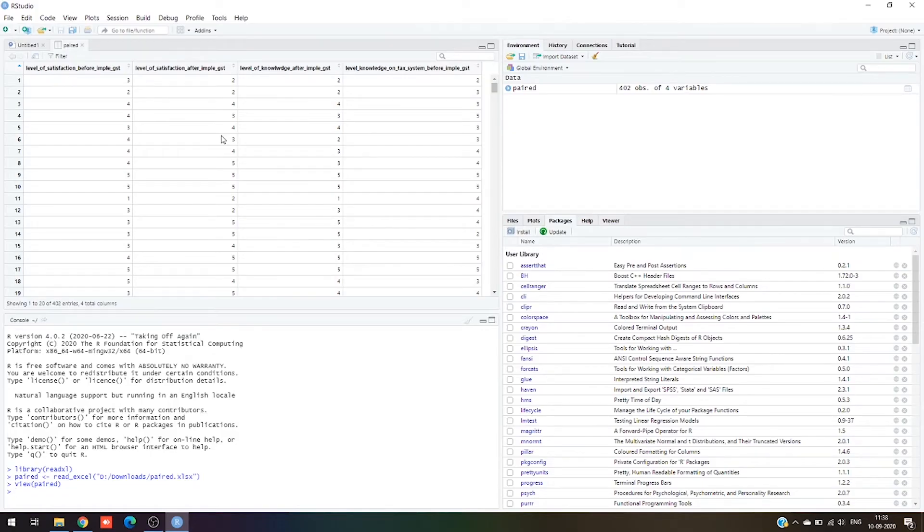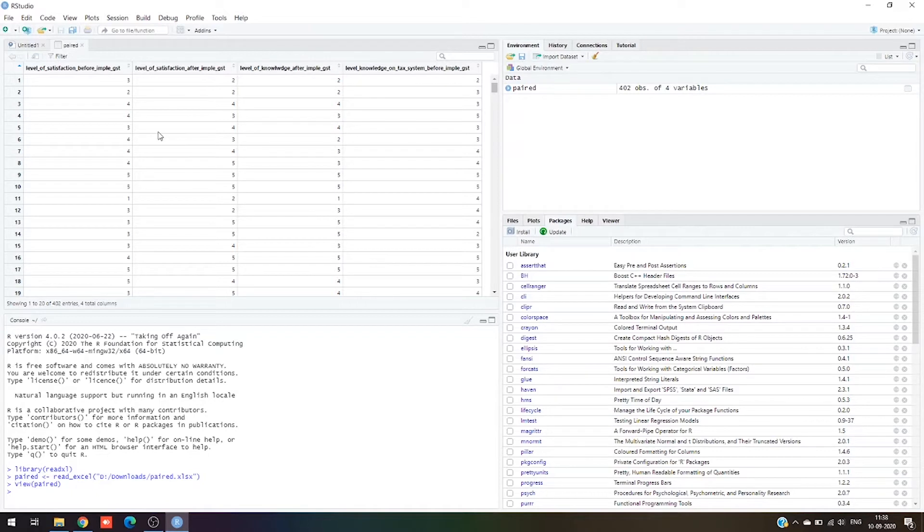Hi friends, today we're going to see paired t-test. I've already imported the data needed for paired t-test. We're going to take two scenarios: before implementation of GST and after implementation of GST.